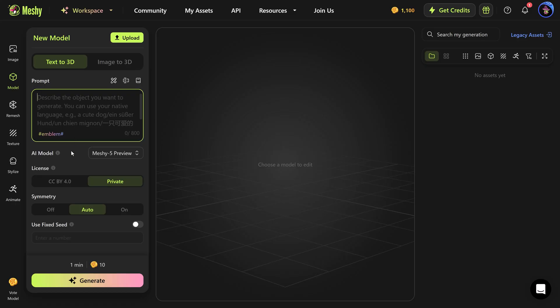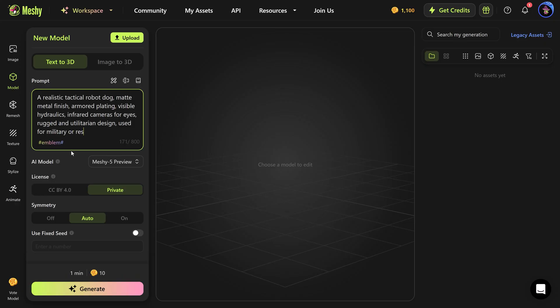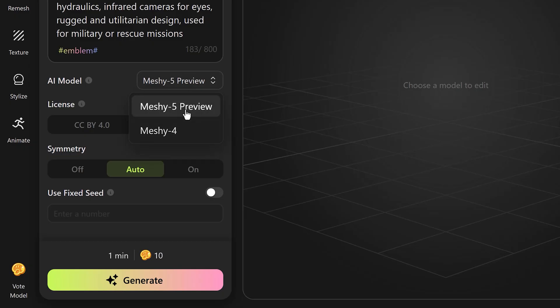Once we're in the generator you will see the prompting box right here — this is where you can describe what you want. Let's try and generate a robot dog. I'm typing: 'a realistic tactical robot dog, mad metal finish, armored plating, visible hydraulics, infrared cameras for eyes, rugged and utilitarian design used for military or rescue missions.' I came up with that prompt entirely myself.